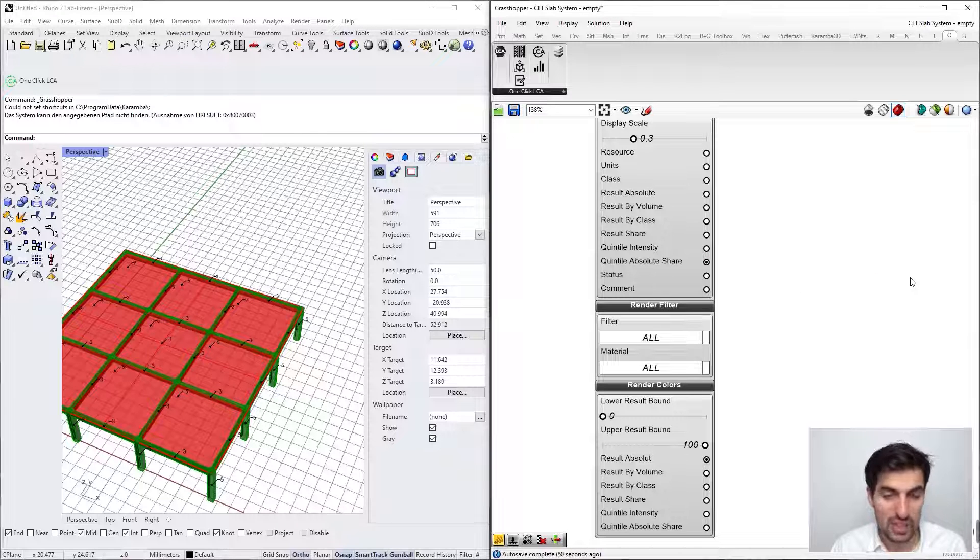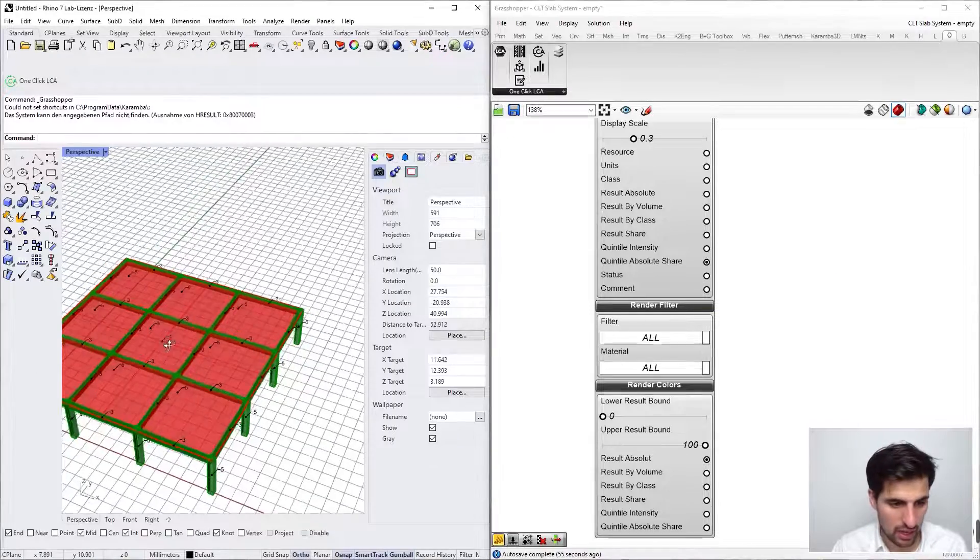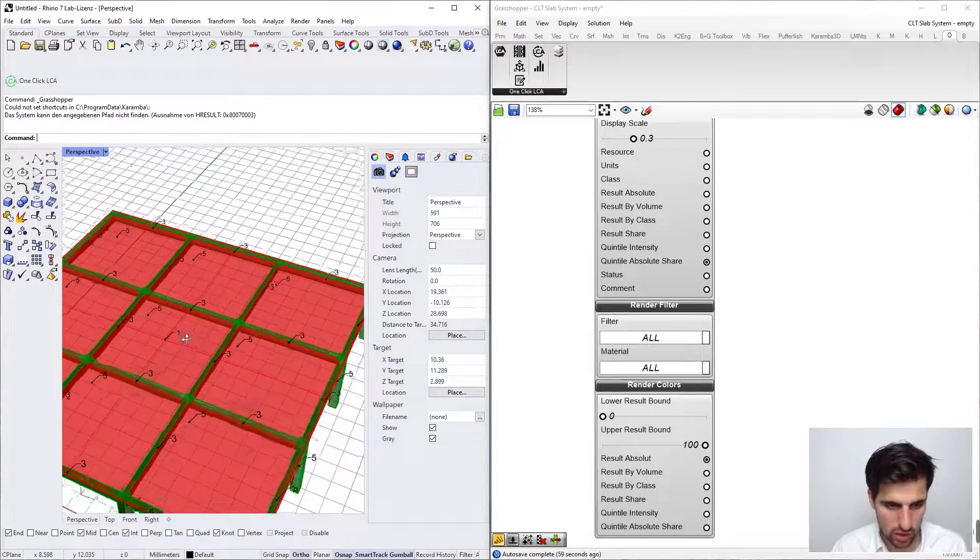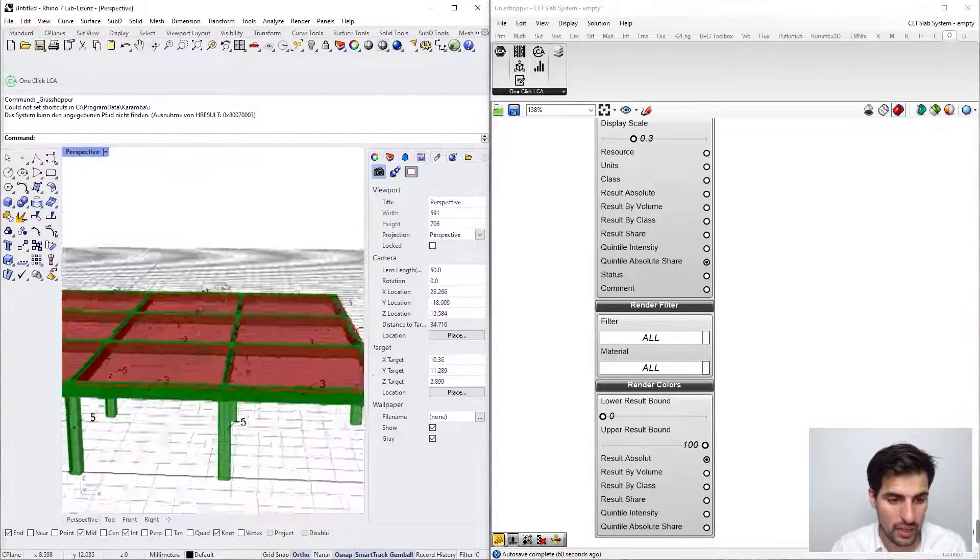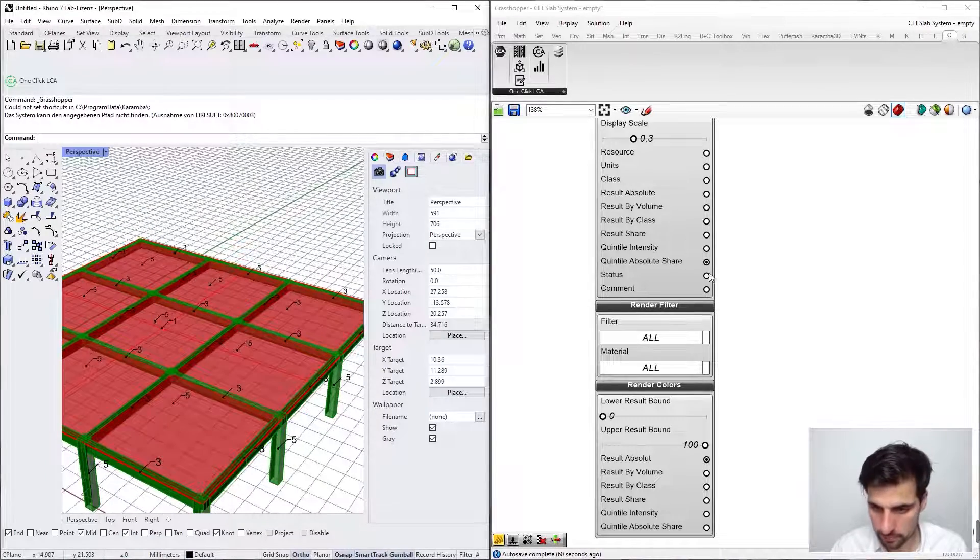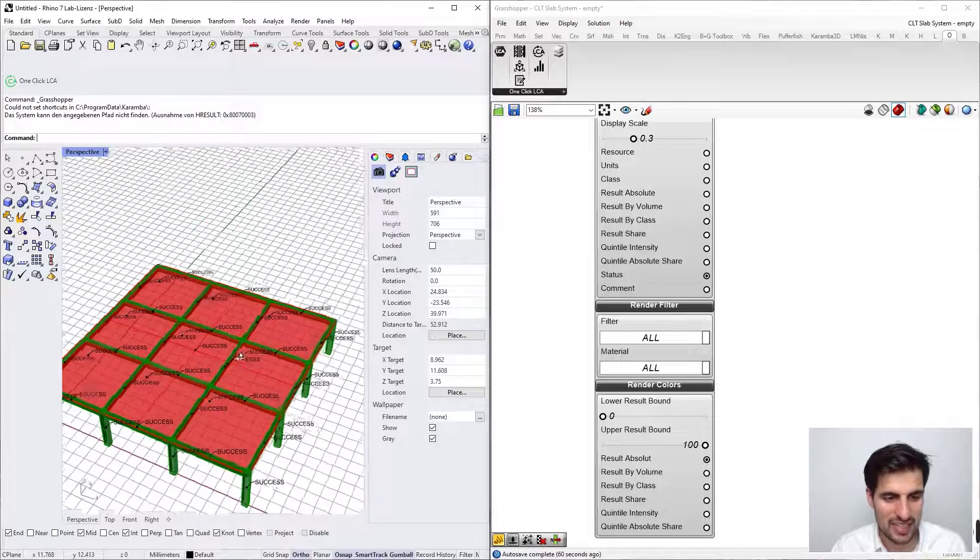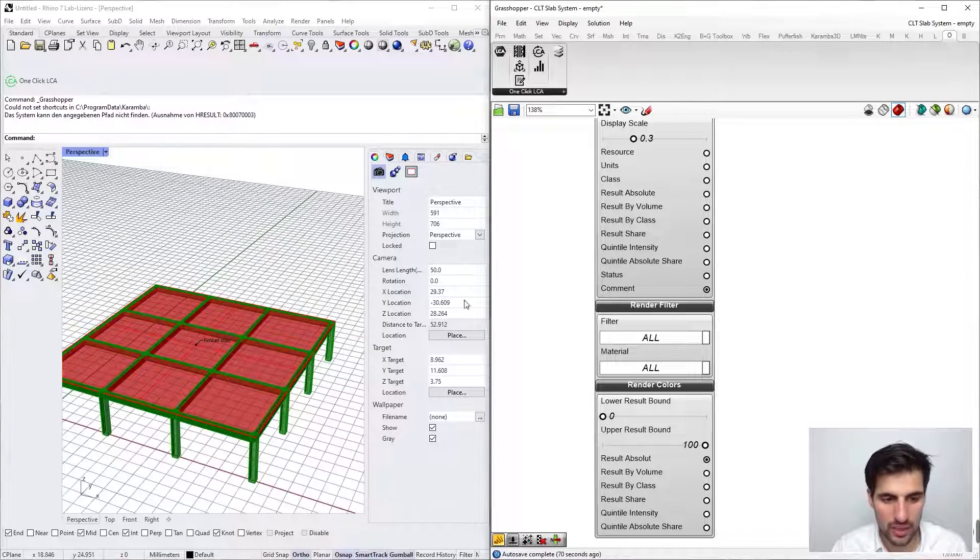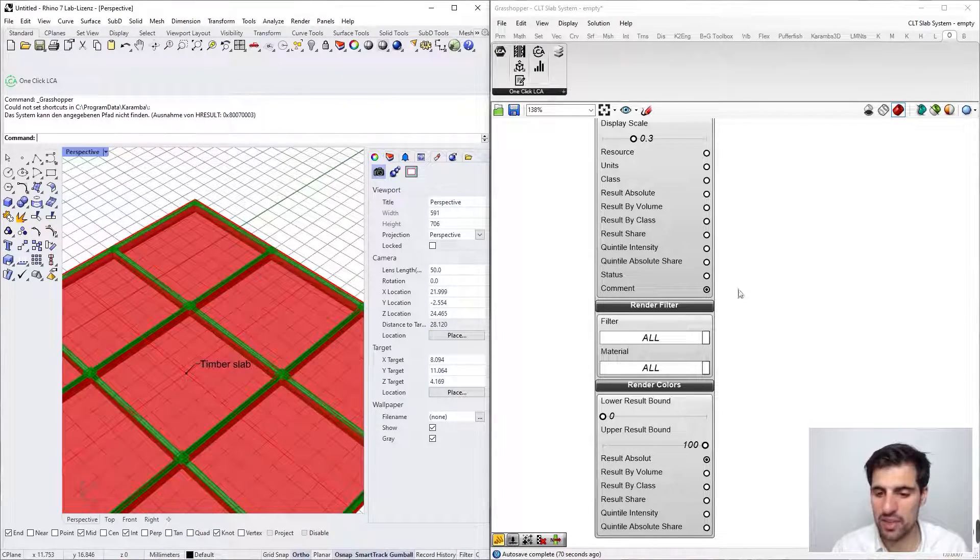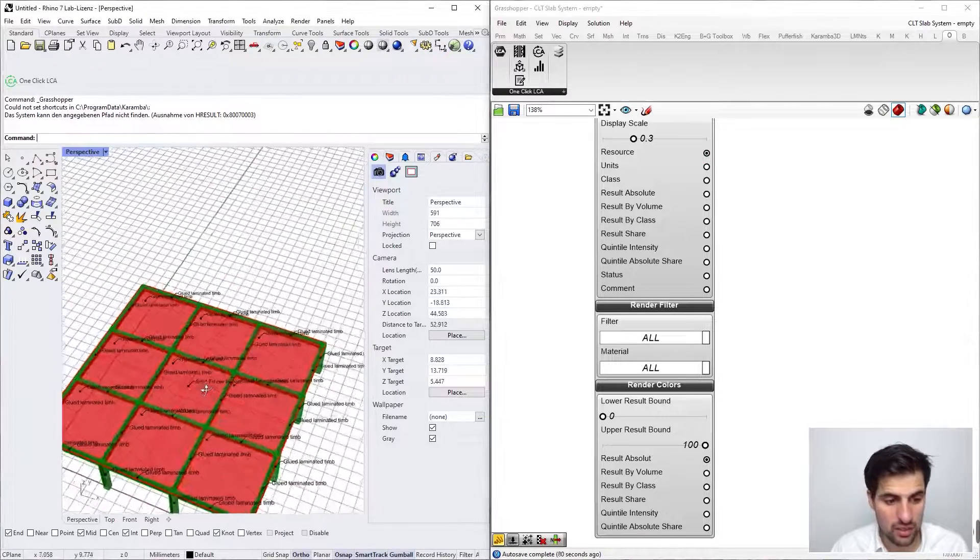And the quintile intensity absolute. This means that all the elements are broken down into five groups, and each one gets a number. So the slab could be the most contributing one, then the beams, then the columns. And status, okay, it means success, so the calculation worked. And comment, in case that we add any comment to our constructions as we did for the timber slab.